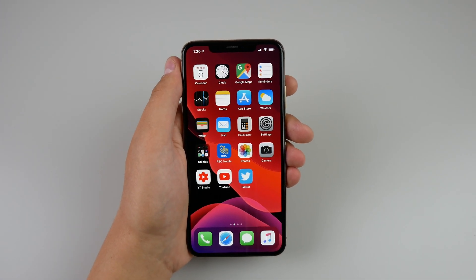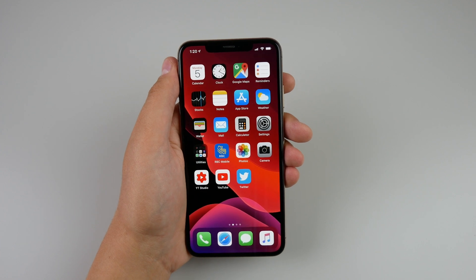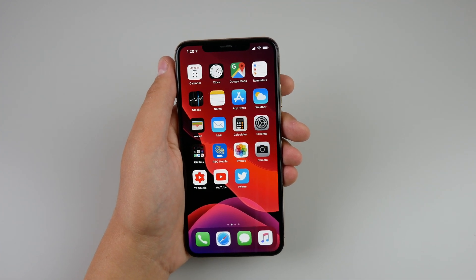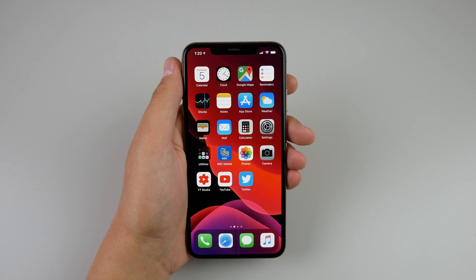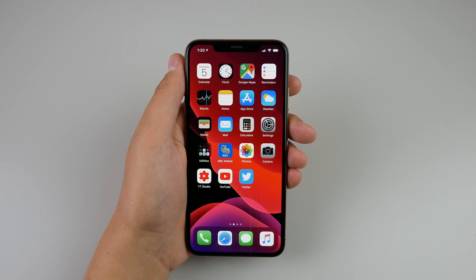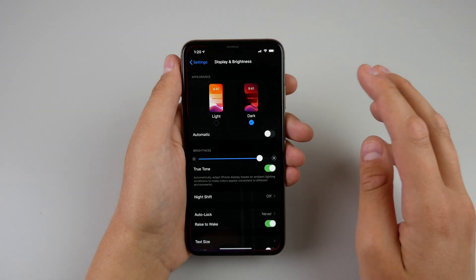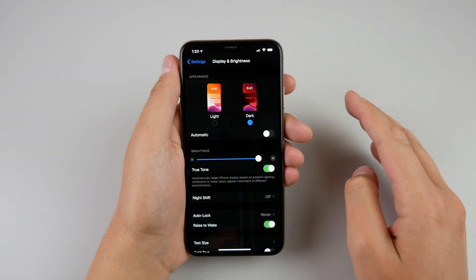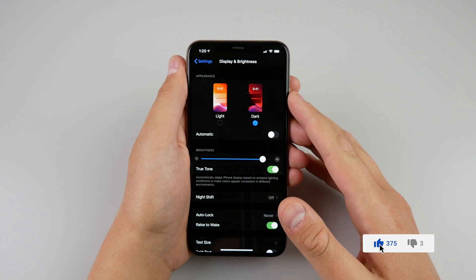Whenever I want to turn on or off dark mode I just triple-click my power button. This is probably the most underrated feature of iOS 13, and I don't know why Apple isn't promoting it more — possibly because it is an accessibility setting. I don't know why that is an accessibility setting; you can tell me in the comments below. I think this should be in the regular Display and Brightness settings as an option to turn it on much faster.